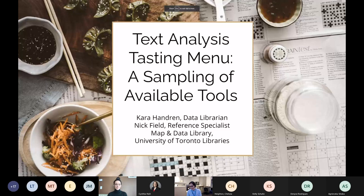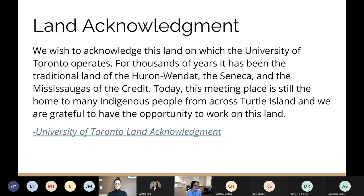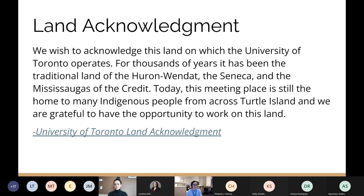Thank you, Cynthia. Welcome to our workshop: Text Analysis Tasting Menu – A Sampling of Available Tools. We wish to acknowledge this land on which the University of Toronto operates. For thousands of years it has been the traditional land of the Huron-Wendat, the Seneca, and the Mississaugas of the Credit. Today this meeting place is still the home to many Indigenous people from across Turtle Island, and we are grateful to have the opportunity to work on this land.